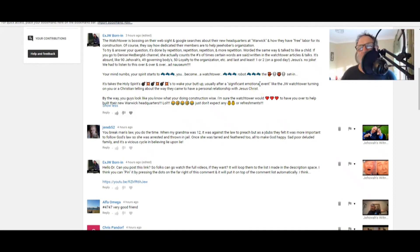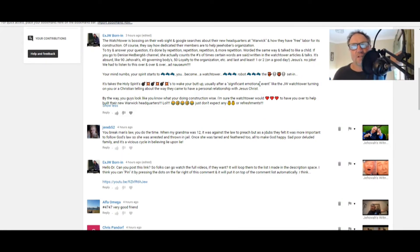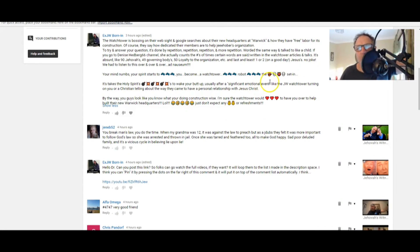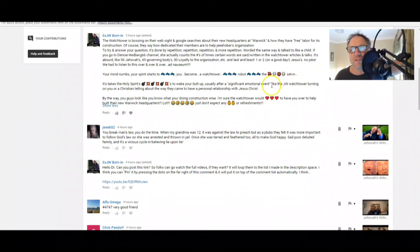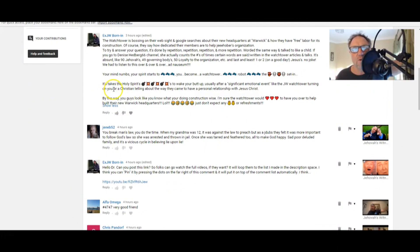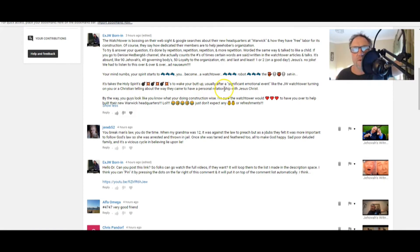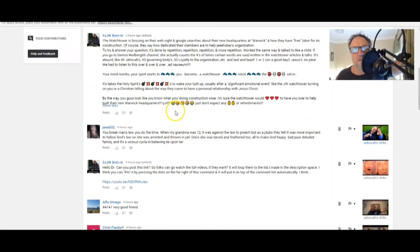So there's Denise Hedberg 66, everyone. Thanks, JW Born In. No joke, we had to listen to this over and over and over ad nauseam. Your mind numbs, your spirit starts to sleep, you become a Watchtales robot, etc., etc. It takes the Holy Spirit to wake your butt up, usually after a significant emotional event.